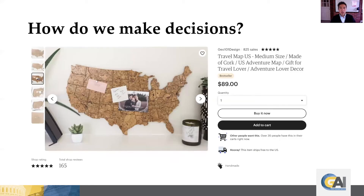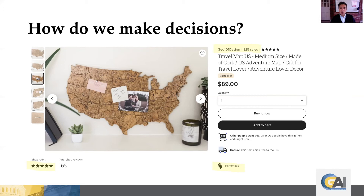Now the importance of price — here is a snapshot from Etsy. Let's say you're looking for an attractive cork board of the United States. How do you make your decision as a consumer for this type of product? There are a lot of things: does it fit the decor of your home, you look at the shop rating, whether it's handmade, the seller, and how much sales are being made — but ultimately you're going to look at price. That's going to be the ultimate determinant of whether or not you want to purchase this product.